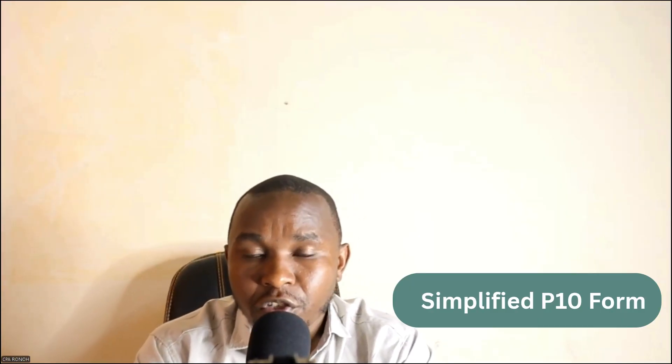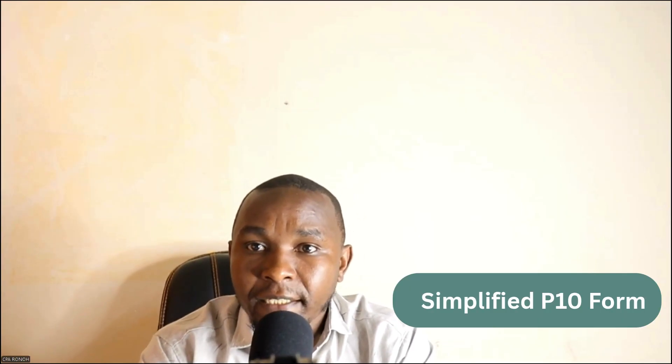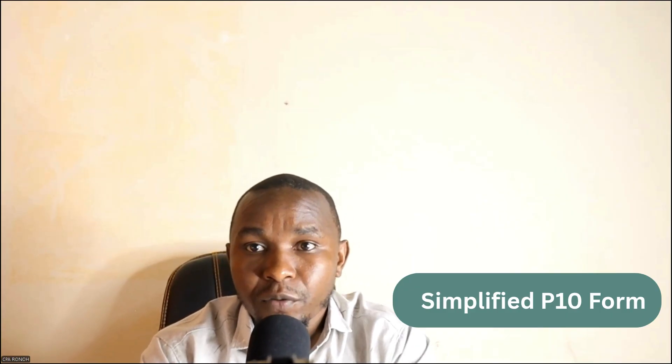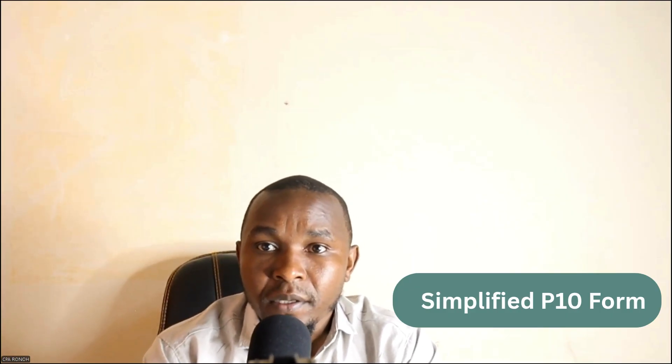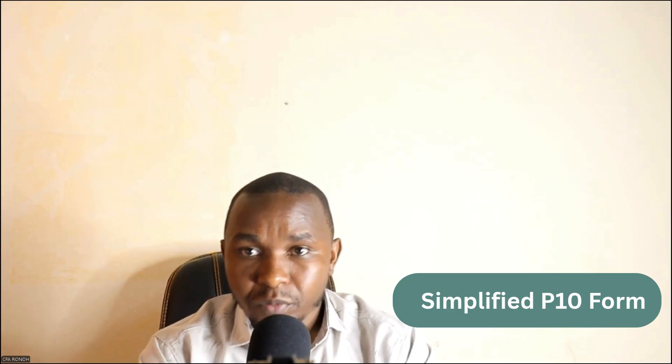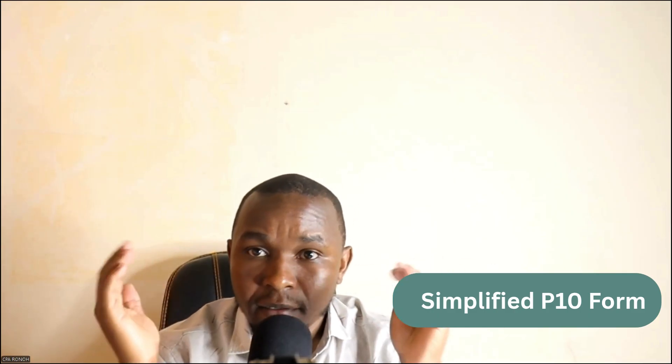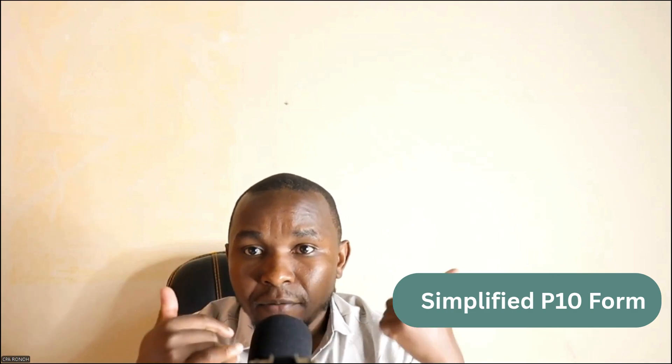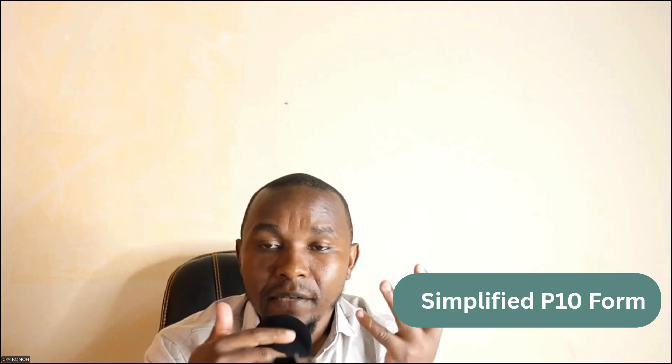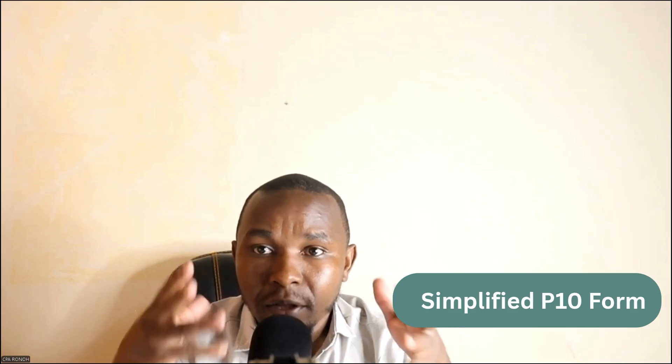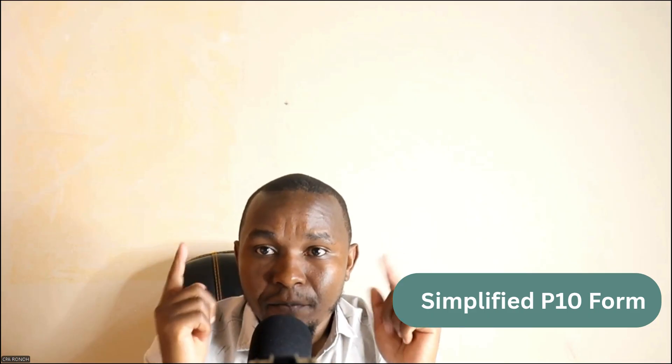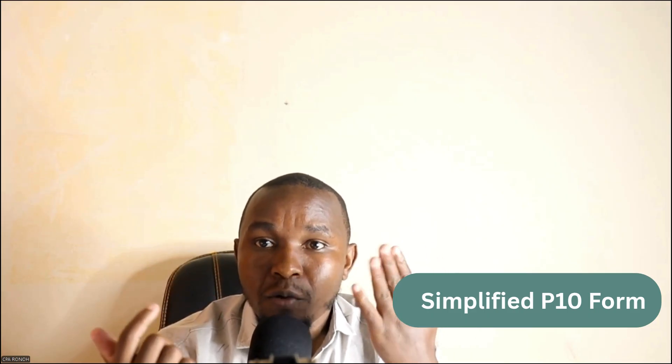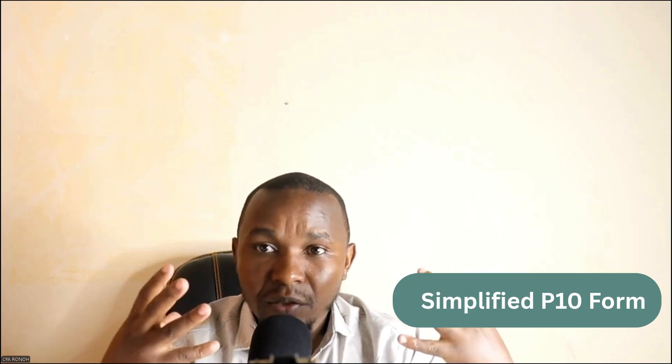Let's talk about the simplified P10 form which is being introduced by the Kenya Revenue Authority. This P10 is not like the other form which we had previously. The one we had previously had a section A, section B, section C, D, all that.